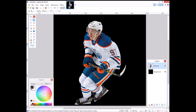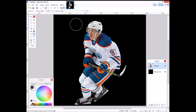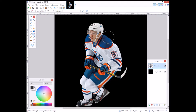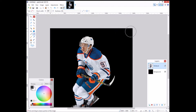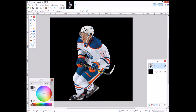Today I'm bringing you a tutorial for paint.net on how to do lighting. I'm just using a hockey player as an example. What you're going to want to do is place your lighting source — decide where the light is coming from, like if it's in the corner or behind the player. I'm going to do it behind the player and show you how to do it quickly.